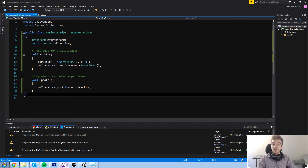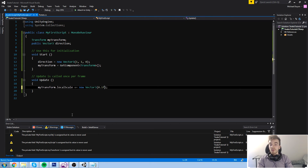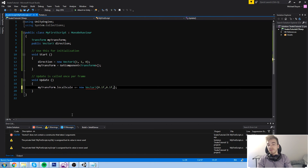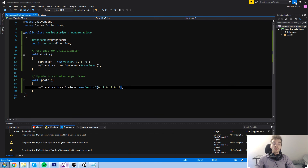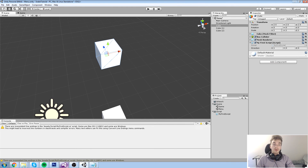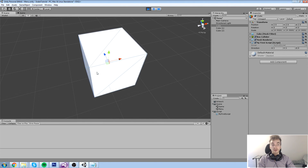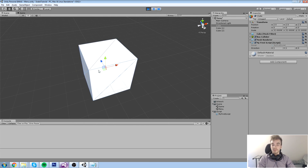Let's look at modifying the scale. If we do 'localScale += new Vector3(0.1f, 0.1f, 0.1f)', then every single frame we take the current scale and add 0.1 to each axis. After one frame it goes from (1,1,1) to (1.1, 1.1, 1.1). Looking in the game, we can see the cube growing quite fast. This is how we modify scale values — grab the transform component and keep modifying it in Update every frame.